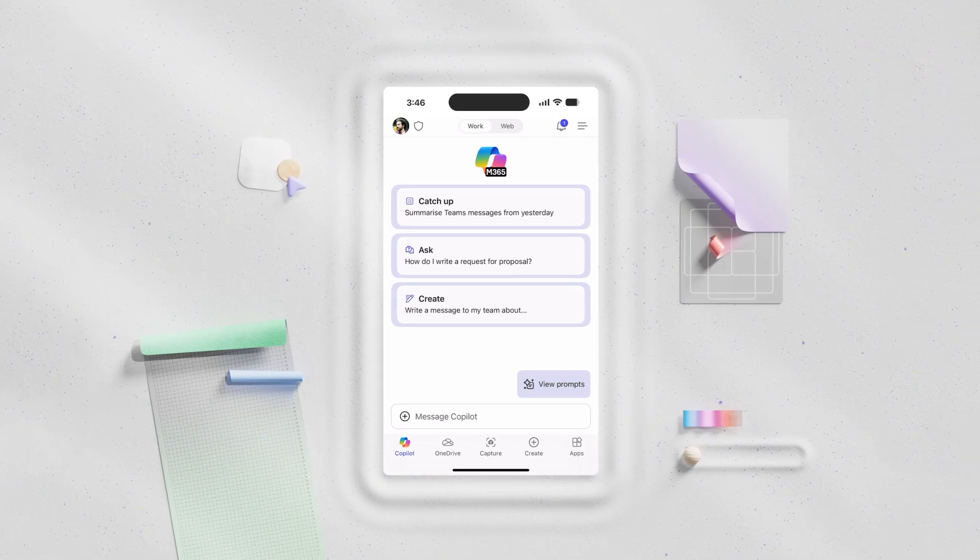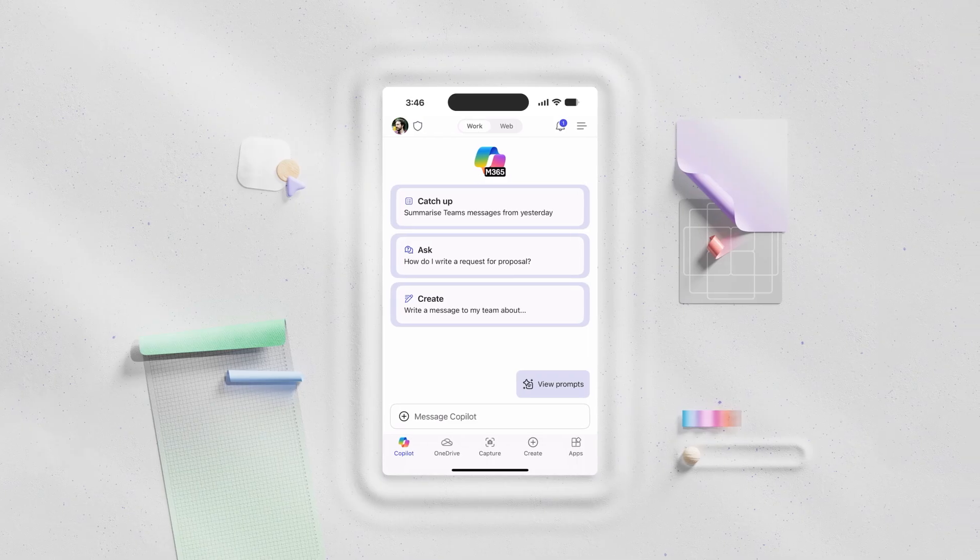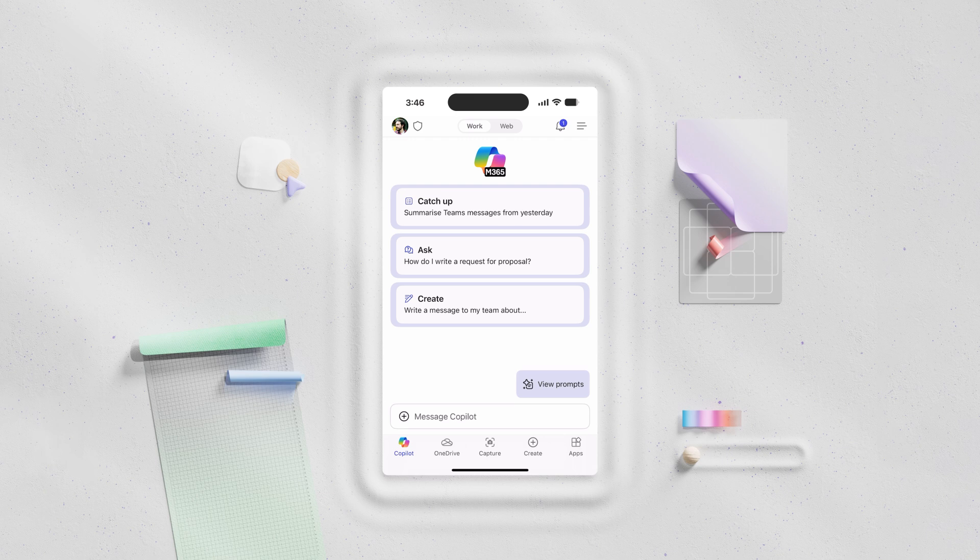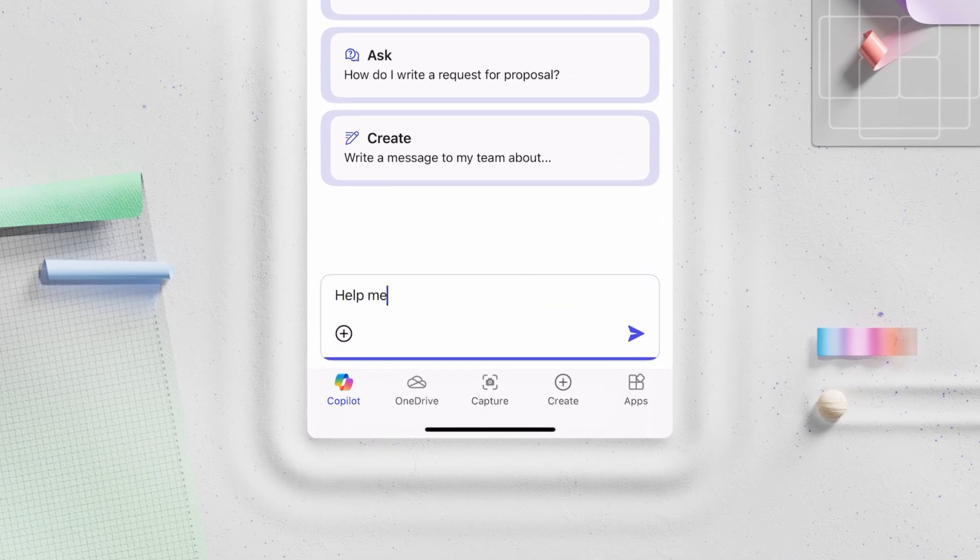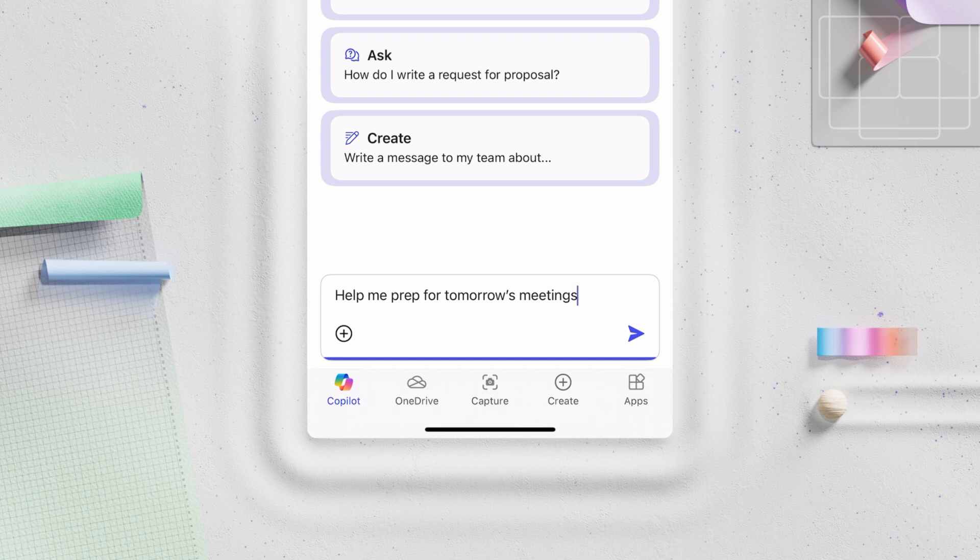And once you're caught up, Copilot can help you prepare for the next one. Help me prep for tomorrow's meetings.